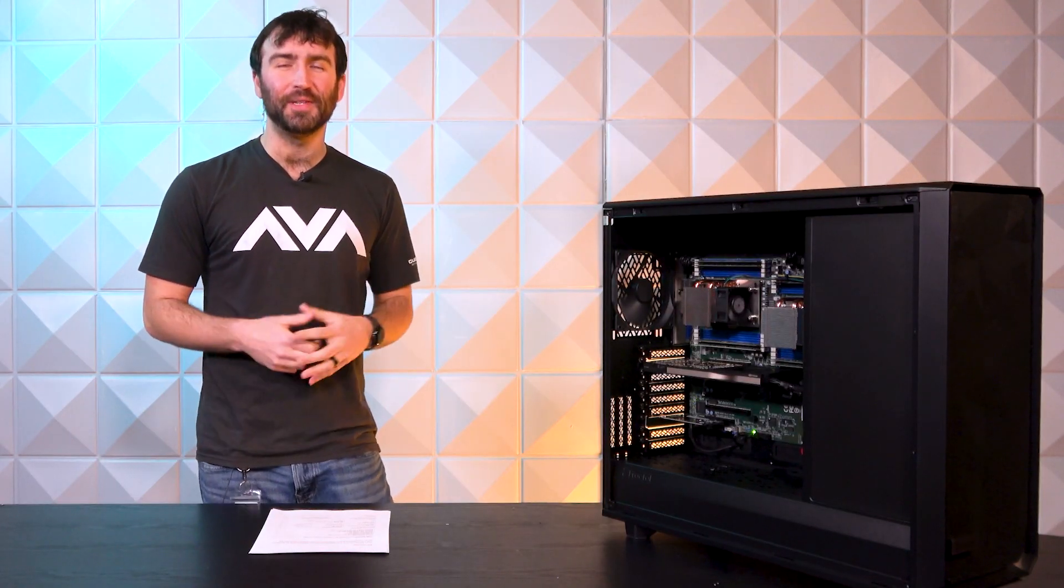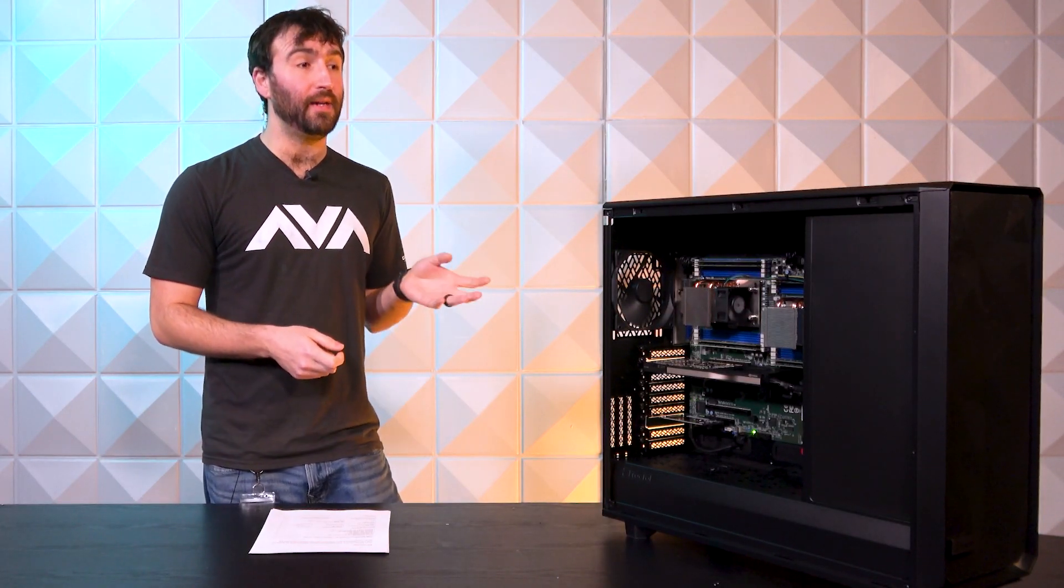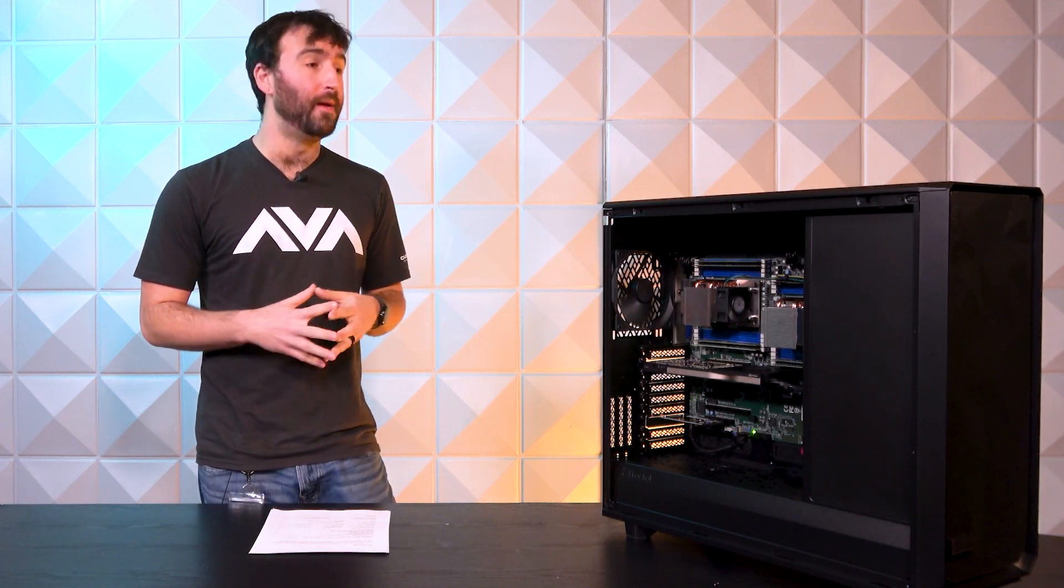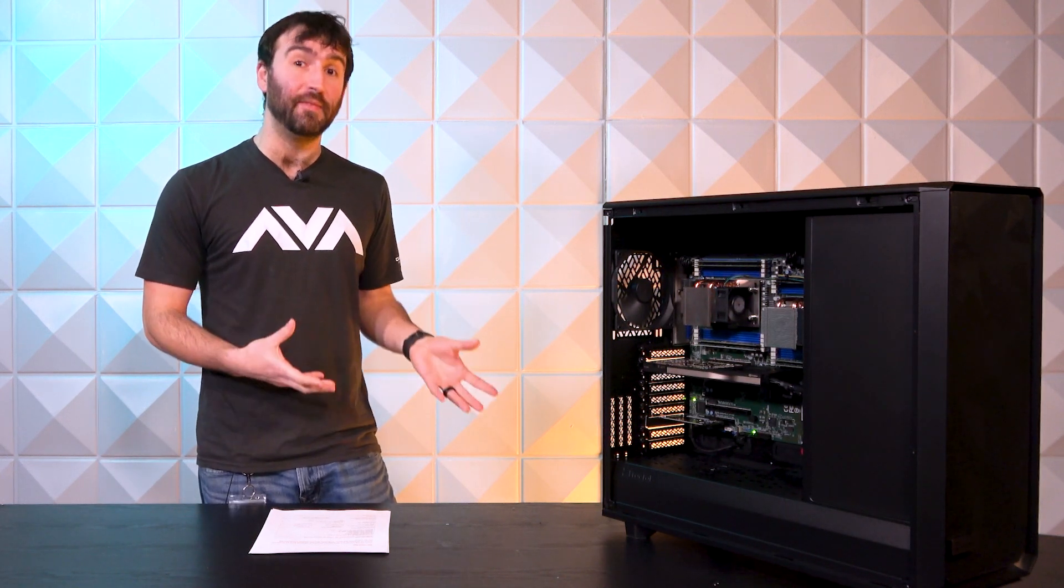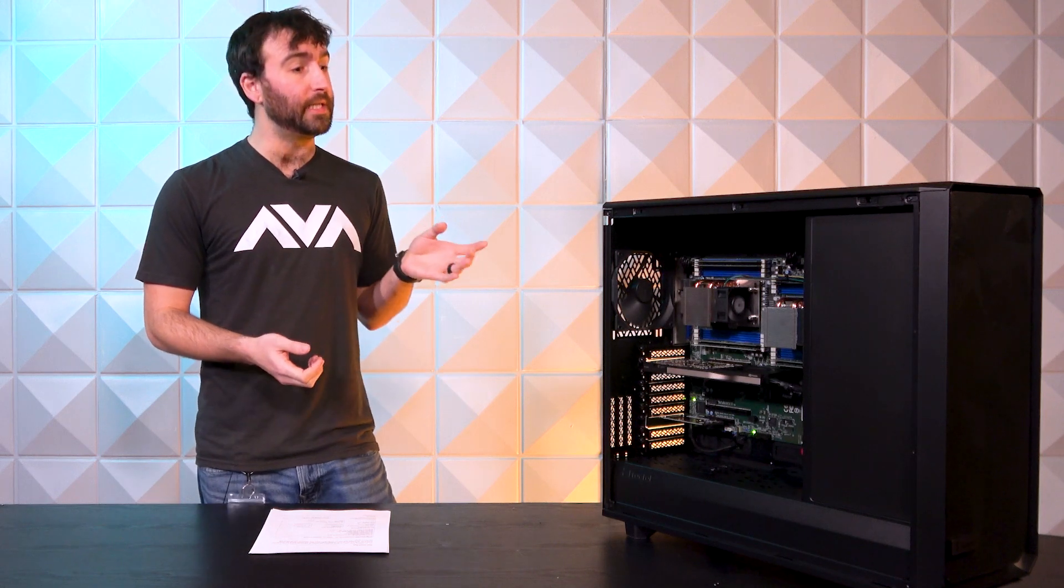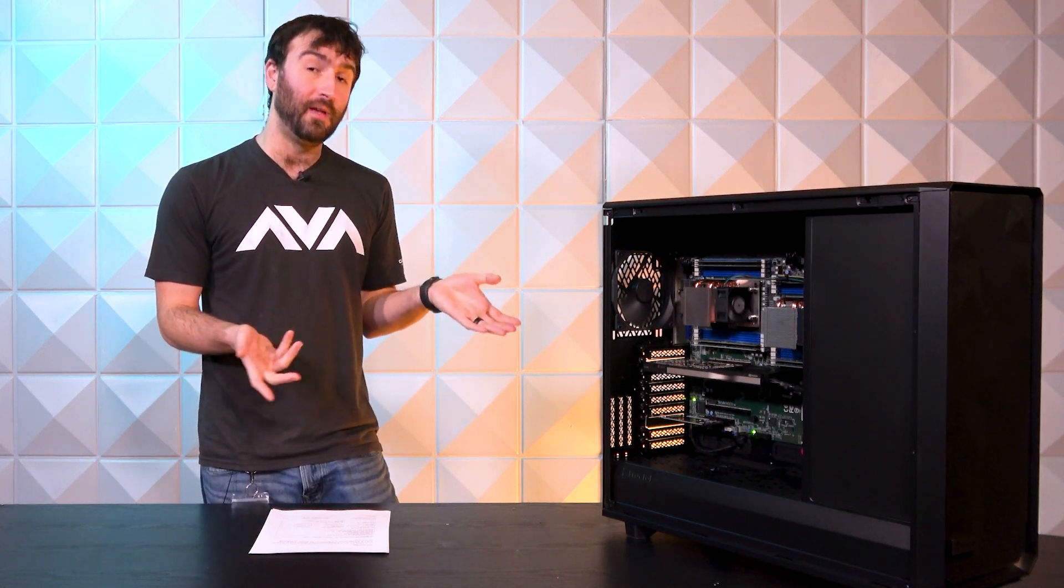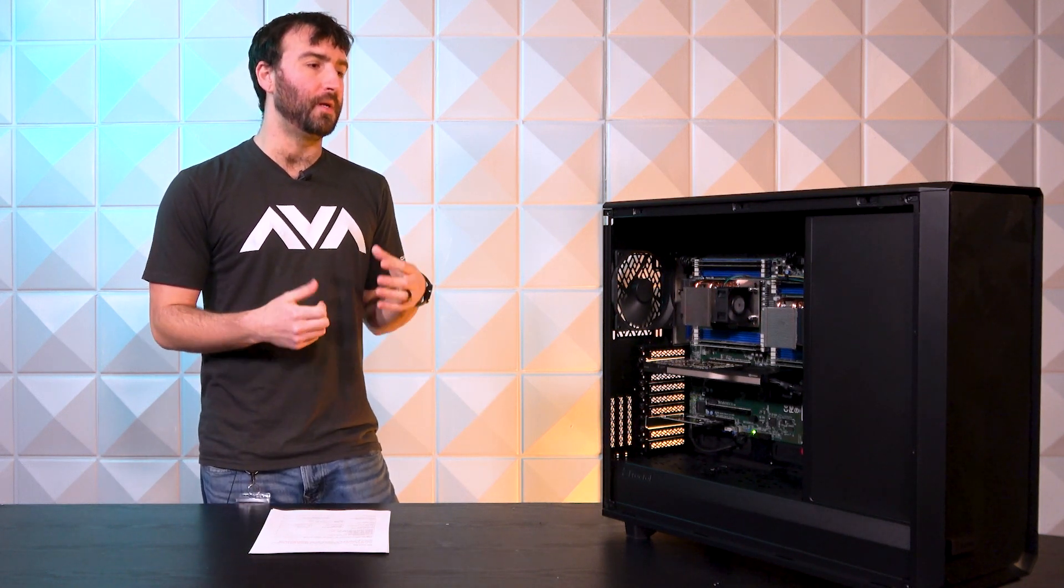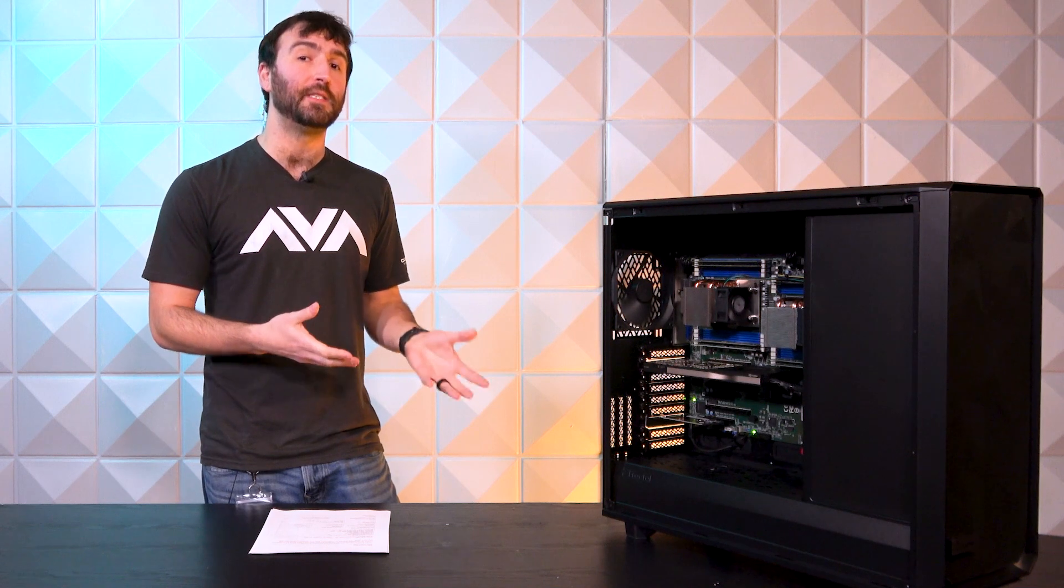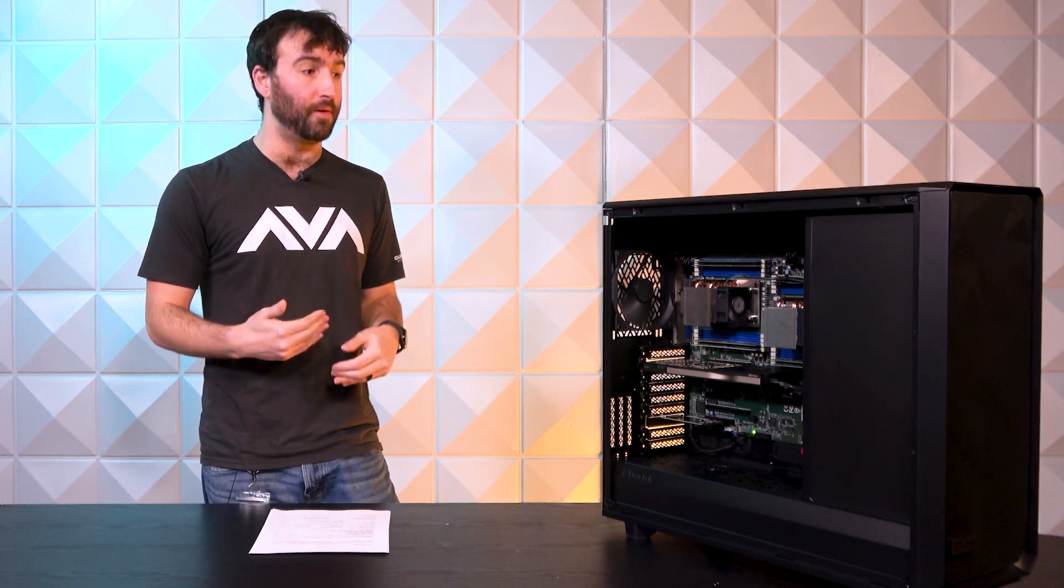The last pro I'd like to discuss is the case. Fractal Design makes absolutely incredible cases, no doubt about it. Their Meshify cases are no exception. They're almost the exact same design as their Fractal Define 7 Series XL cases, with the exception of the front panel is mesh, hence Meshify. They do that to introduce additional airflow that the otherwise Fractal Define 7 Series does not do because of that solid front panel.